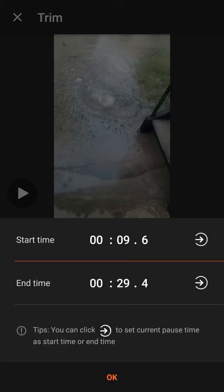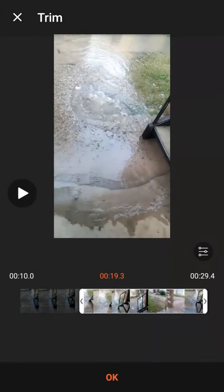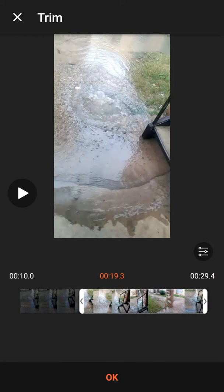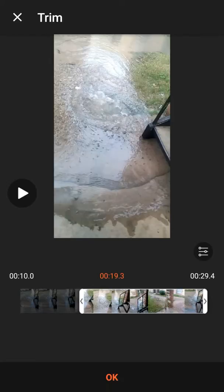I'll show you. So, if I do it right here and hit OK, then it automatically is trimmed to that specific time right there.